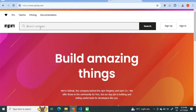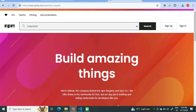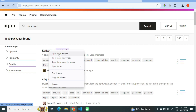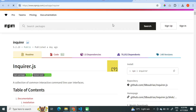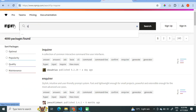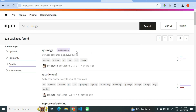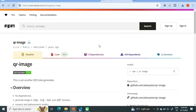We will search for the package Inquirer. Right click and open it in a new tab, then find another package that is QR image, and click on the first link.